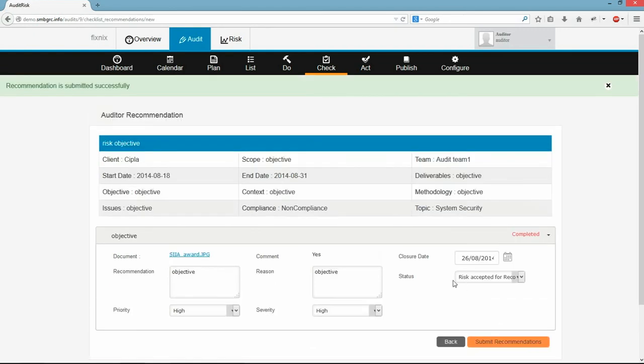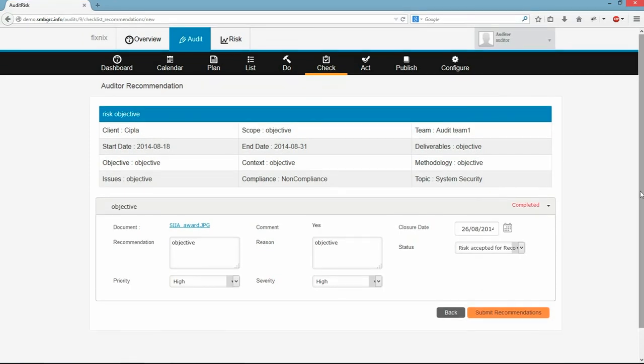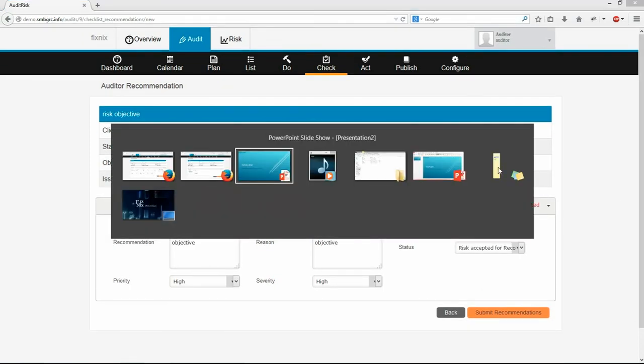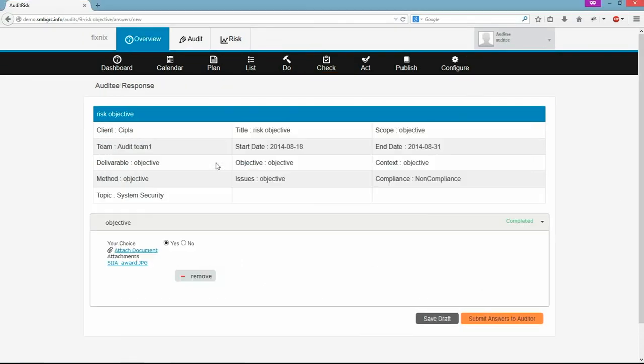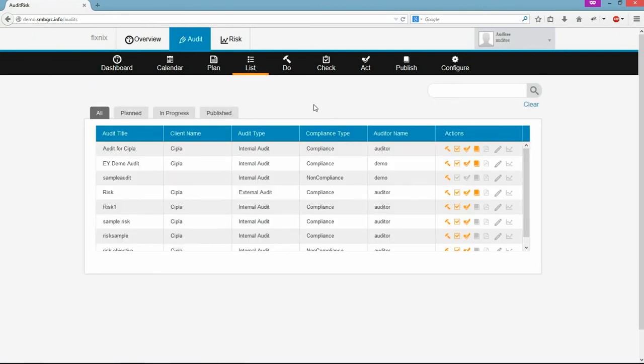Now auditee will get a mail stating auditor has submitted his recommendation. Now auditee will go to ACT page by clicking here.